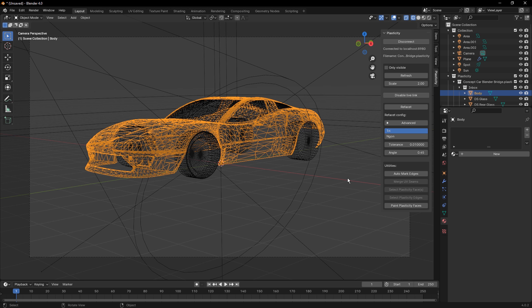But if you are working with sort of these B-REP solid mechanical type models, you may find that you want to do some tri or n-gon refaceting of your model and see if that helps the way in which it's represented in Blender.